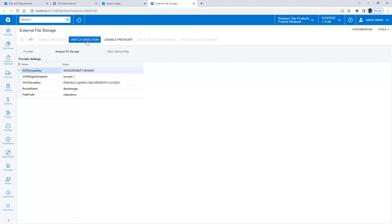After I enable the provider, I click the Switch Direction button to activate the option allowing files to be saved to Amazon S3 by default.